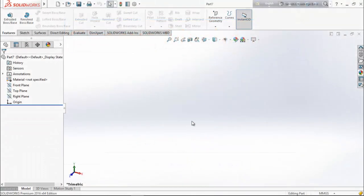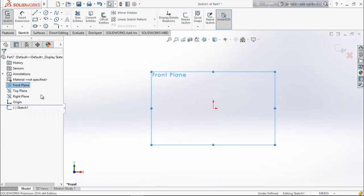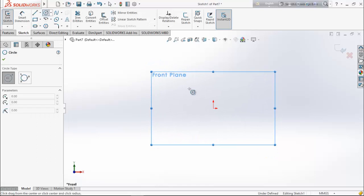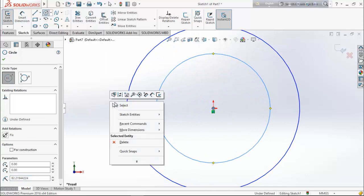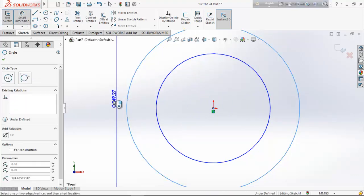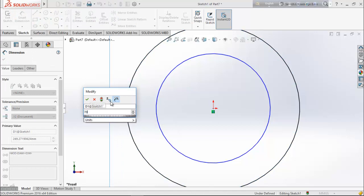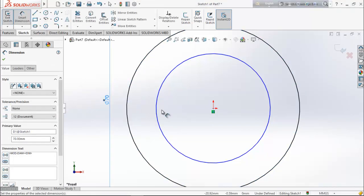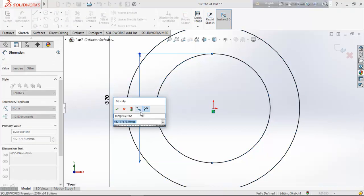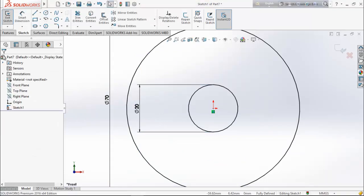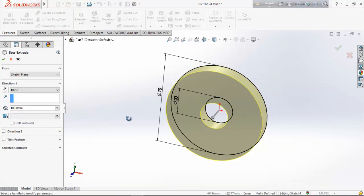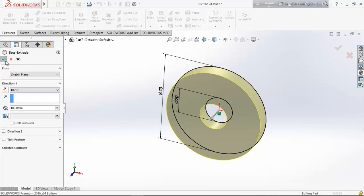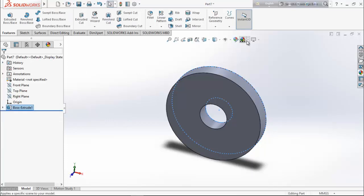Now we are going to design the second part — the drive wheel. Choose front plane, go for sketch, select circle, and draw two circles. Choose smart dimension, keep the diameter of the outer circle 70 millimeter and the inner circle 20 millimeter. From feature choose extrude boss and extrude it up to 10 millimeter. Now define color.